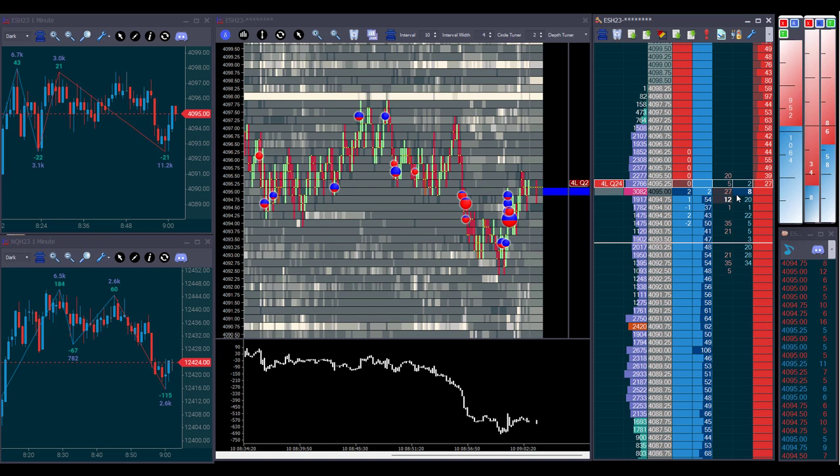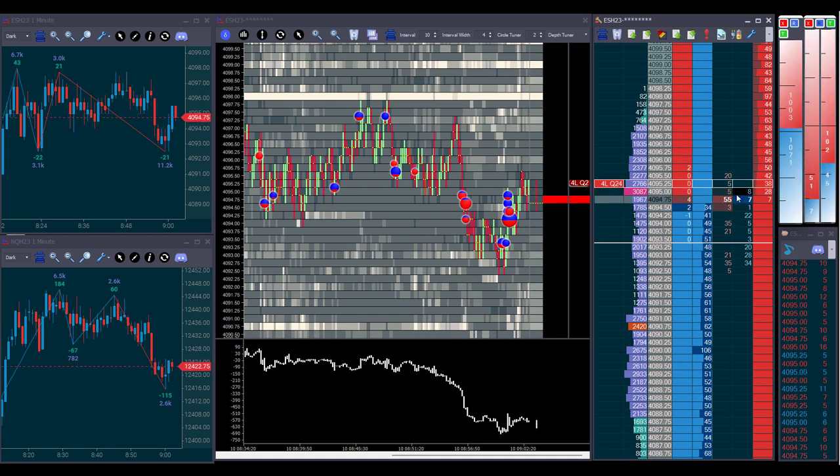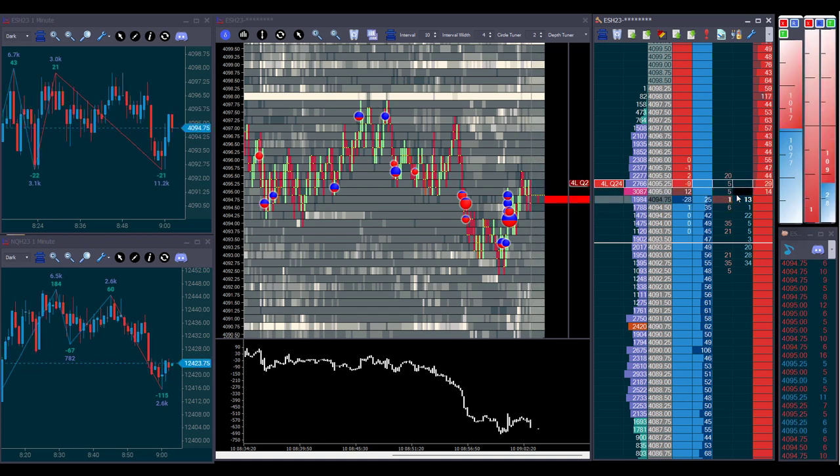We place our sell order, we can see sellers hitting the bid, and the order gets executed.